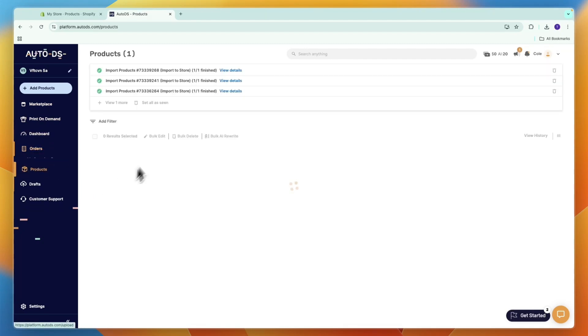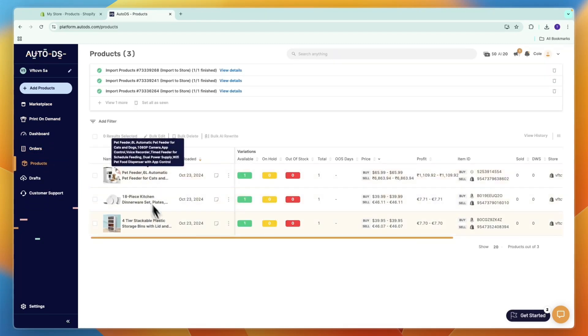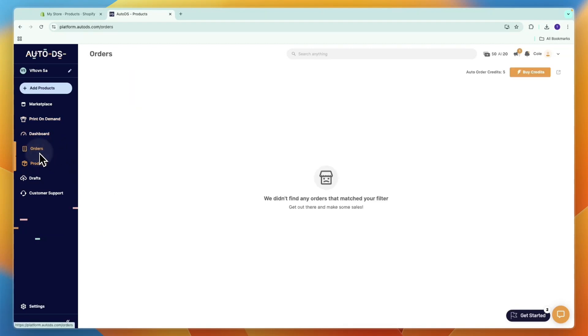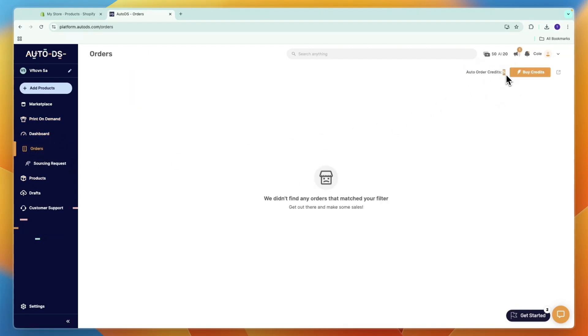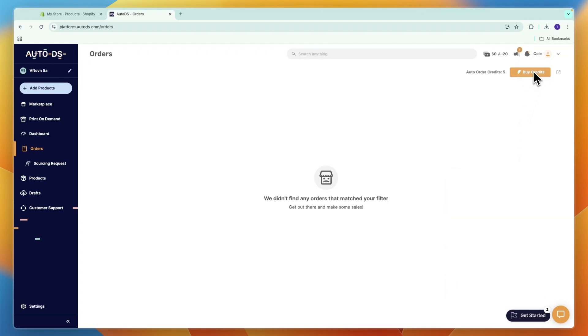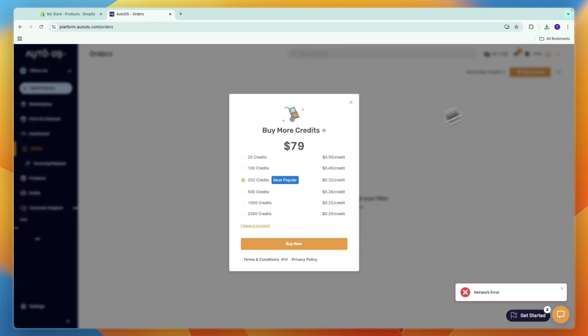First, you need to have products imported onto your store and be getting orders. In the Orders page, you have your auto order credits. You get five free when signing up, and if you follow the checklist, you earn 40 auto ordering credits. If you want more, you can buy them for as low as 20 cents per credit.